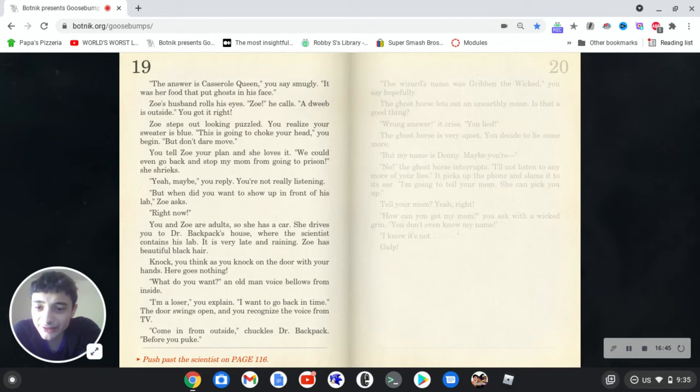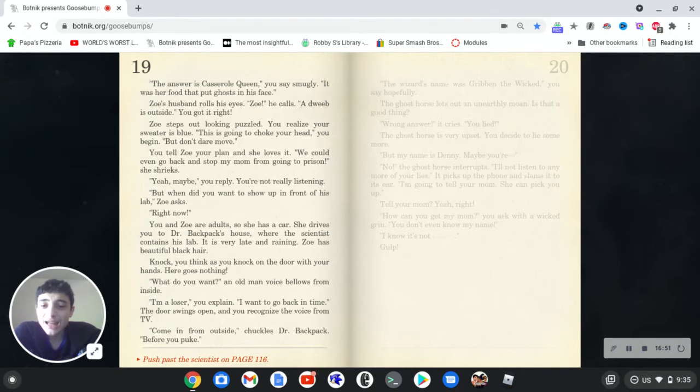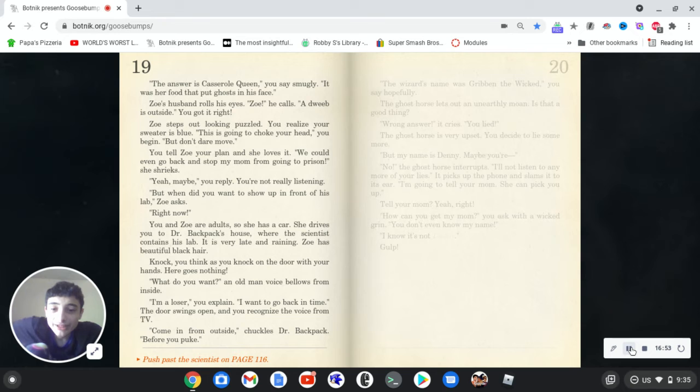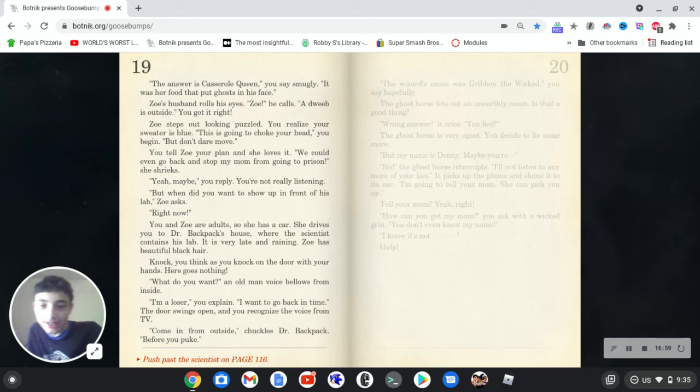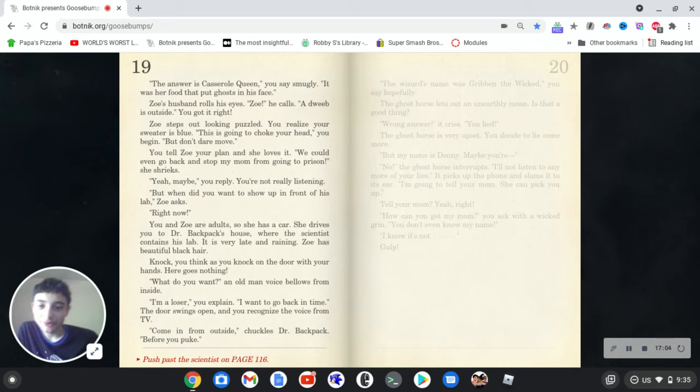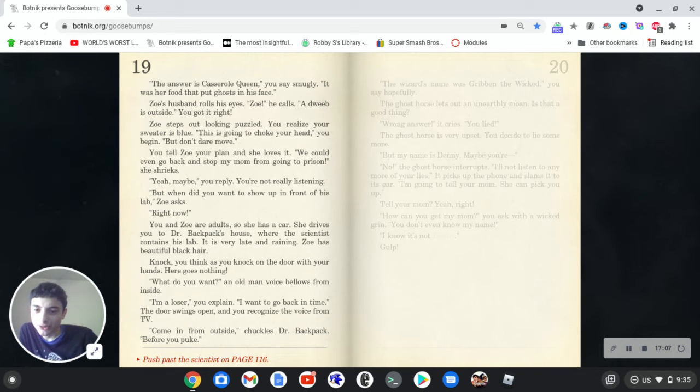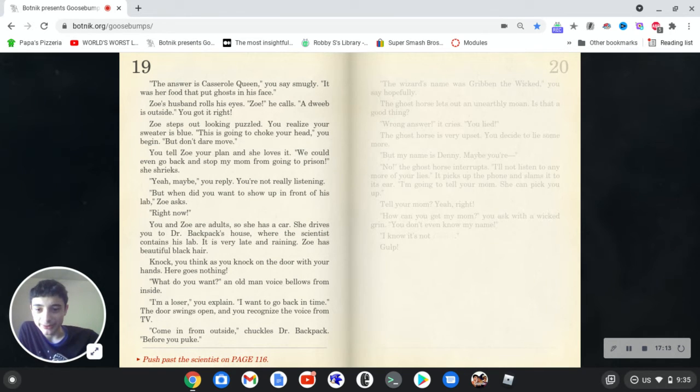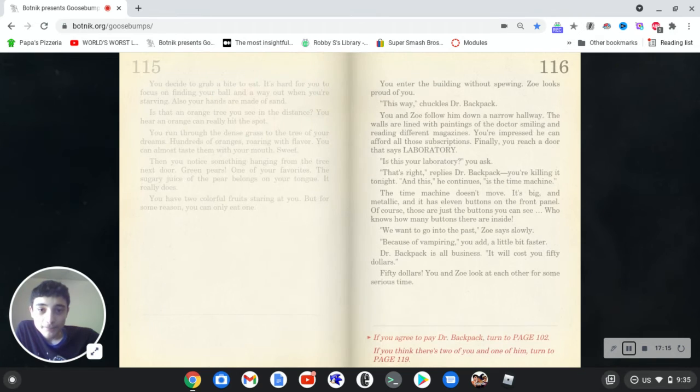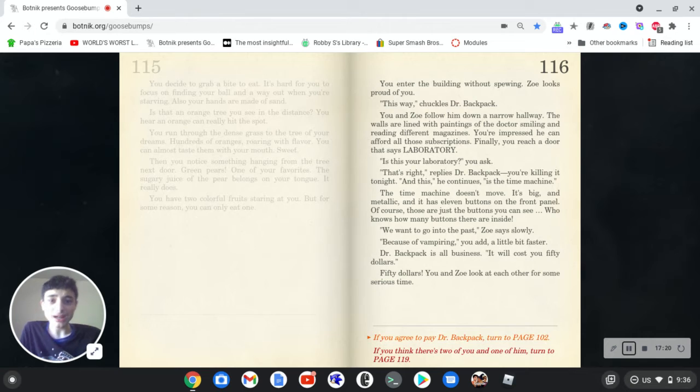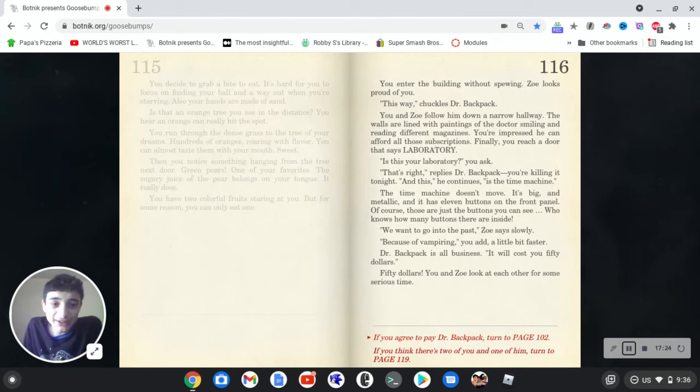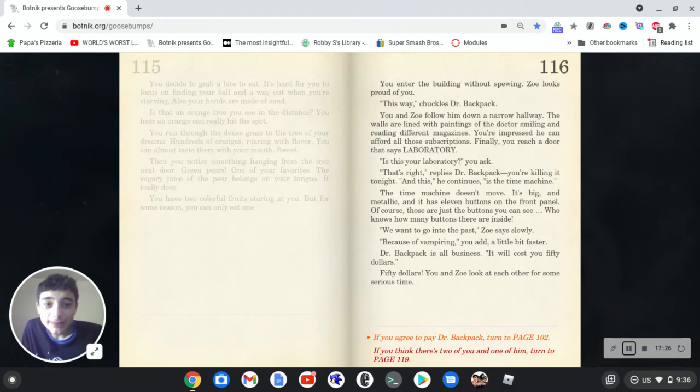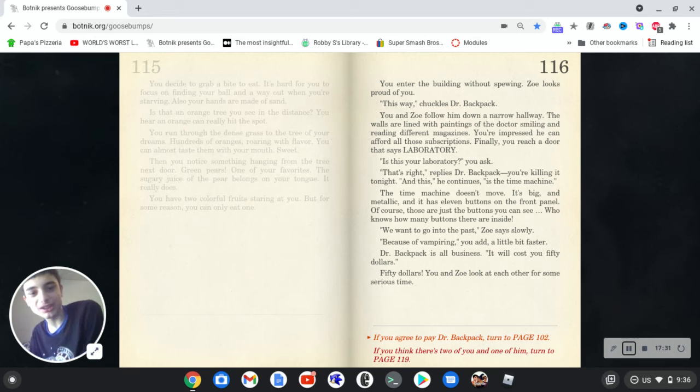You and Zoe are adults, so she has a car. She drives you to Dr. Backpack's house, where the scientist contains his lab. It is very late and raining. So is beautiful black hair. You knock, you think, as you knock on the door with your hands. Here goes nothing. What do you want, an old man voice? Spell us from inside. I'm a loser, you explain. I want to go back in time. The door strings open and you recognize the voice from the TV. Come in from outside, Shuckles, Dr. Backpack, before you puke. Okay, you enter the building without spewing. Zoe looks proud of you. This way, Shuckles, Dr. Backpack. You and Zoe follow him down a narrow hallway. The walls are lined with paintings of the doctors smiling and reading different magazines. You're impressed you can afford all those subscriptions. I mean, he built a time travel machine. Of course he can afford it at that point.